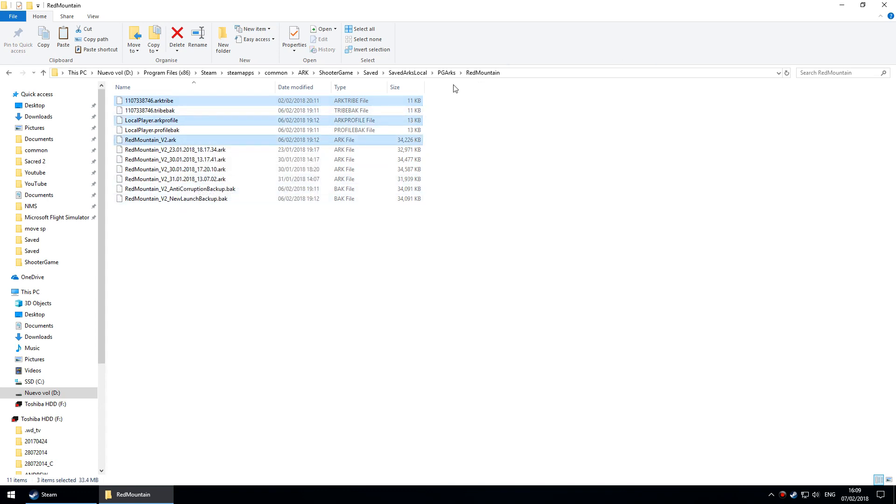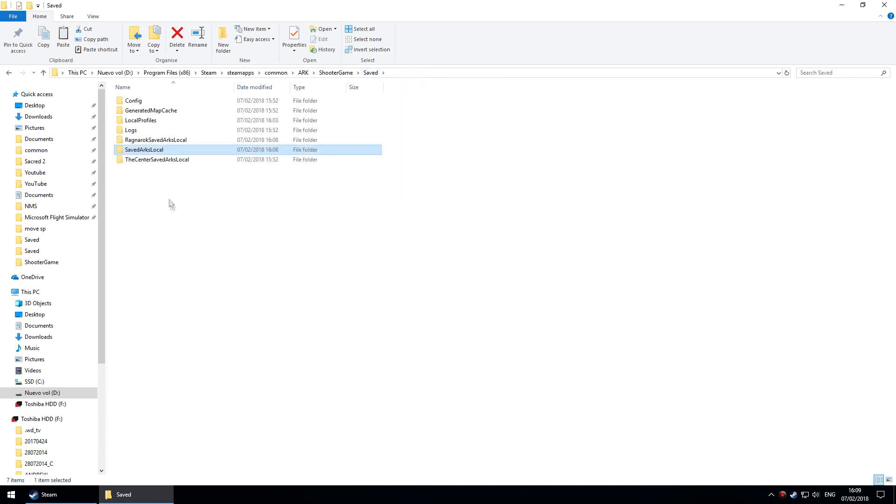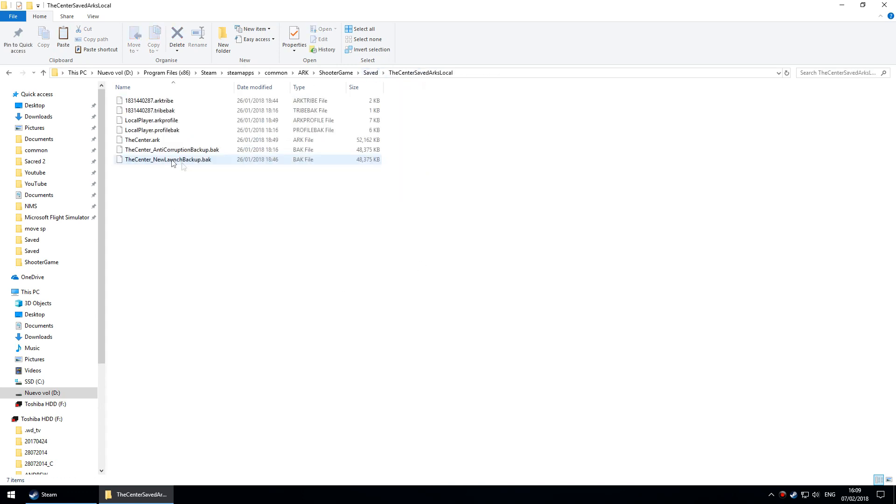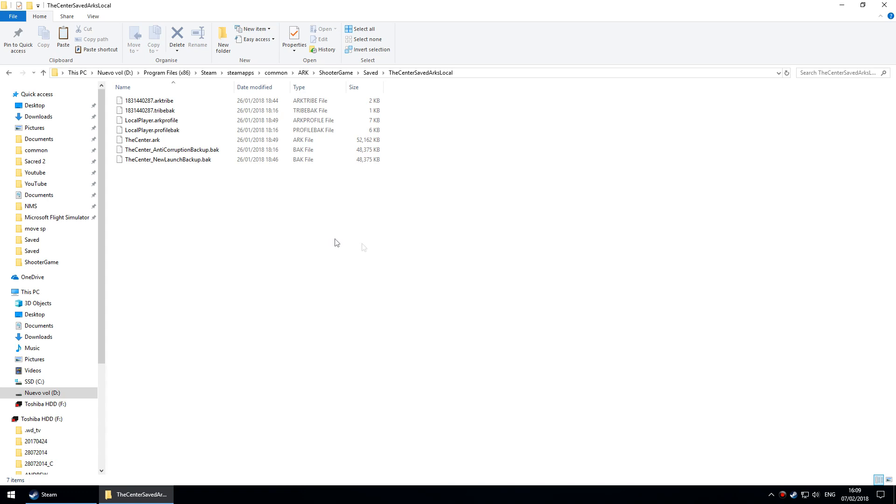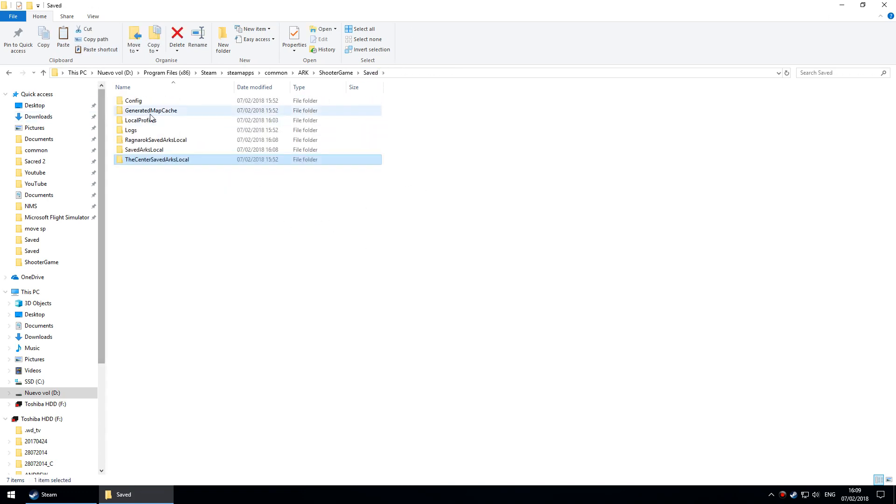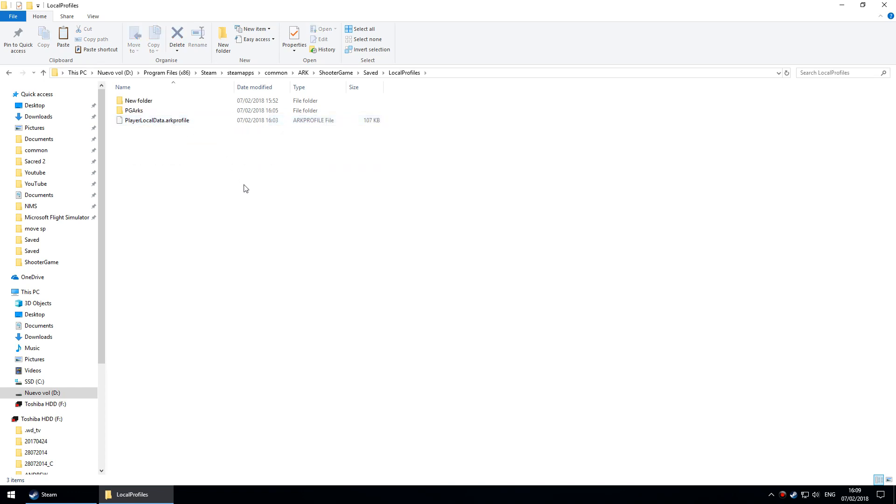You need to go into whatever the folder is, select those three files, and copy them to wherever you want to go. If I'm putting one into The Center, I paste the files in here, but then one last thing I'd have to do: go into LocalProfiles, PGArks, whatever that map is called - Red Mountain - and go to PlayerLocalData.arkprofile, copy it and put it in here, overwriting anything that's already there.